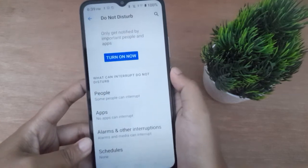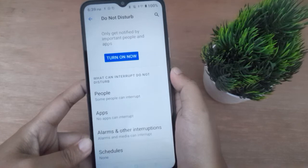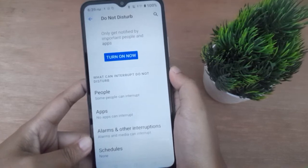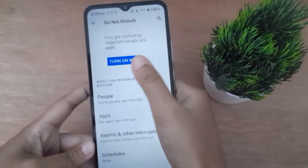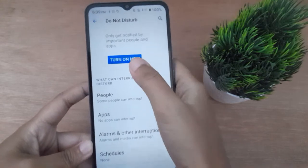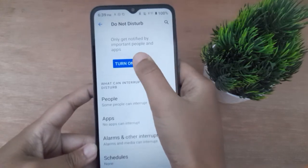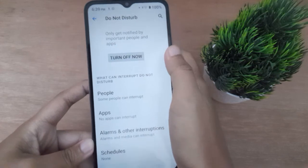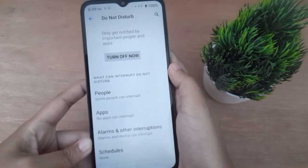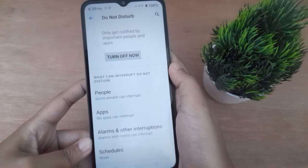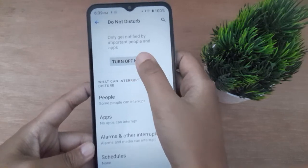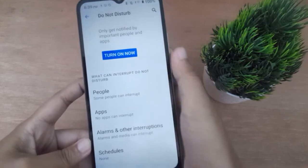Here is the Do Not Disturb option. If you want to turn on Do Not Disturb, click on the 'Turn On Now' option and Do Not Disturb will be set on. If you want to turn it off, just click on the 'Turn Off Now' icon and Do Not Disturb will be set off.